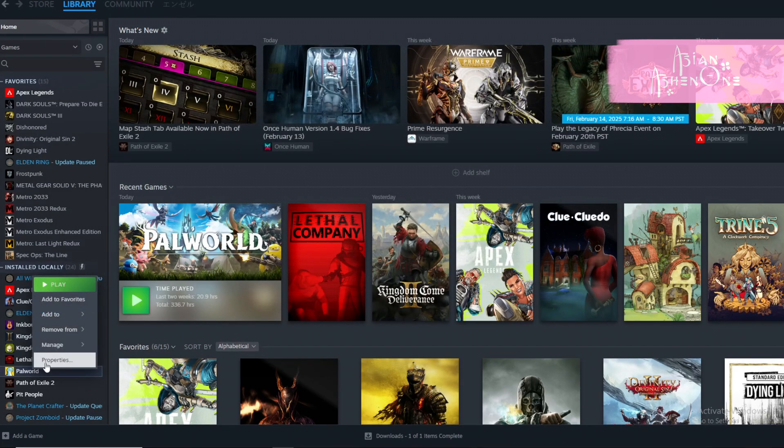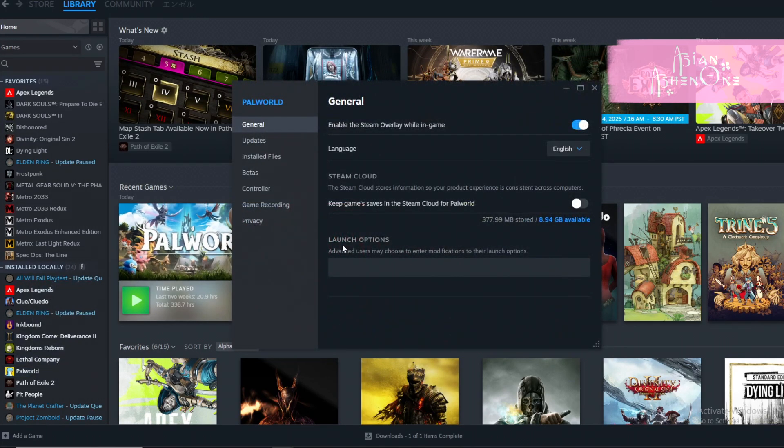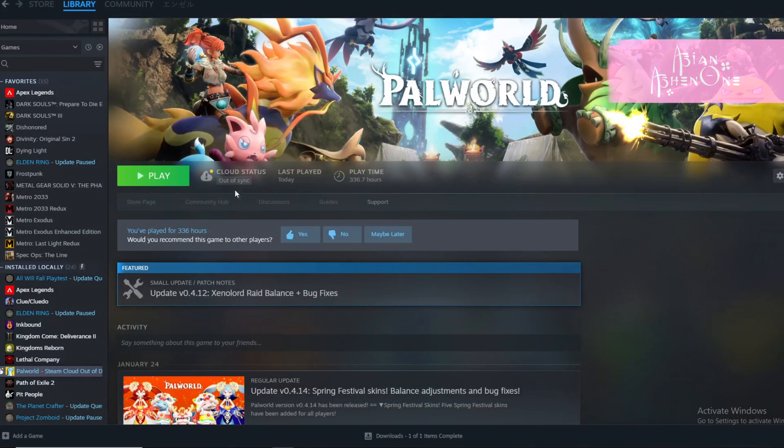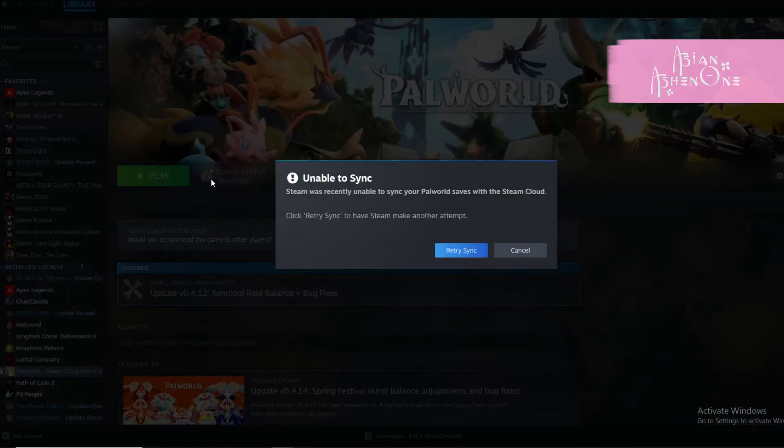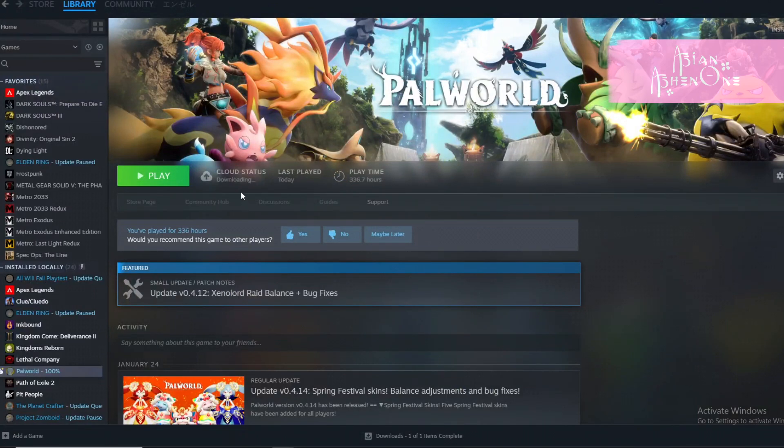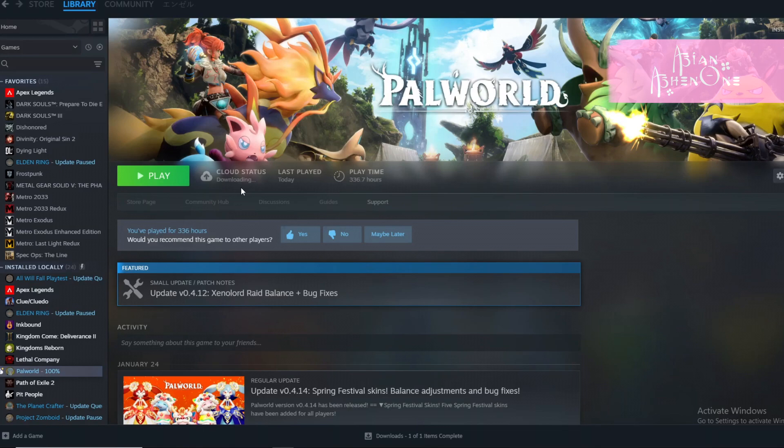If you want to enable the cloud syncing, simply do the same. Then Steam will have file conflict error. Click it and select local save then launch the game. Steam will sync your cloud save by uploading your local save to the cloud which could take a while.